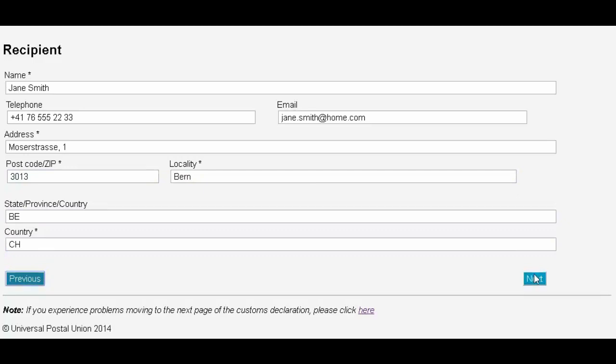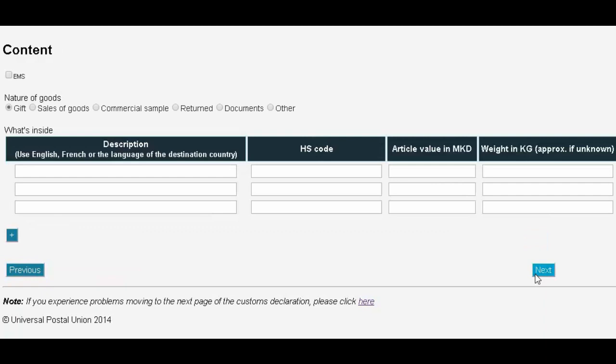Next, we're going to specify the details of the content. Don't worry if all the details aren't quite right yet. You'll have the chance to come back and update the declaration before you submit it. In this example, we are sending some chocolate as a gift. We want to send it quickly, so we're going to send it as an EMS item.